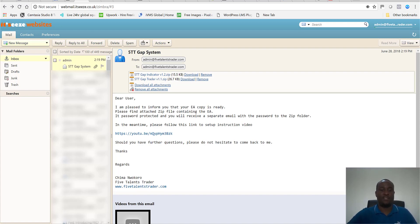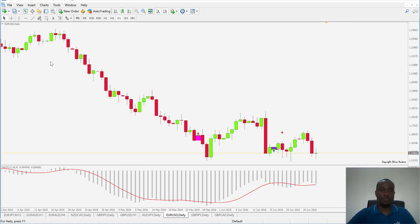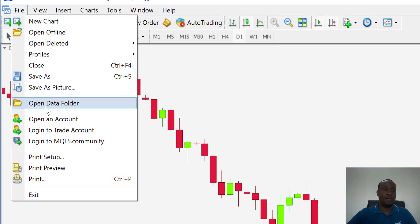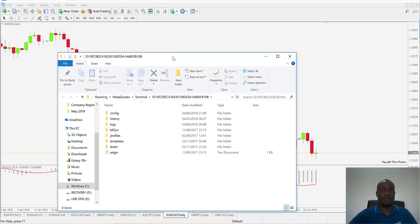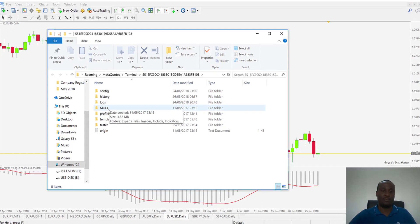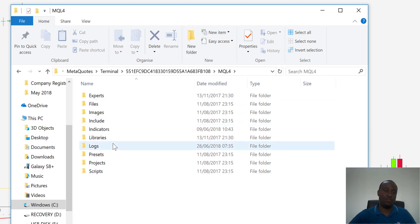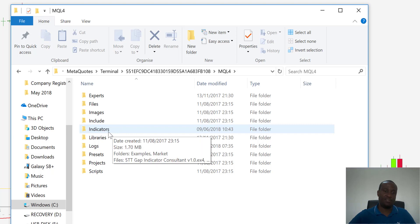First, go to your MetaTrader platform. Go to File > Open Data Folder — that should open a folder. Within it you have various folders, but what we're interested in for the indicator and the expert advisor is the MQL4 folder. Double-click to open it. Inside you'll find the Experts folder, where the EA will go, and the Indicators folder, where the 5TT GAP indicator will go.